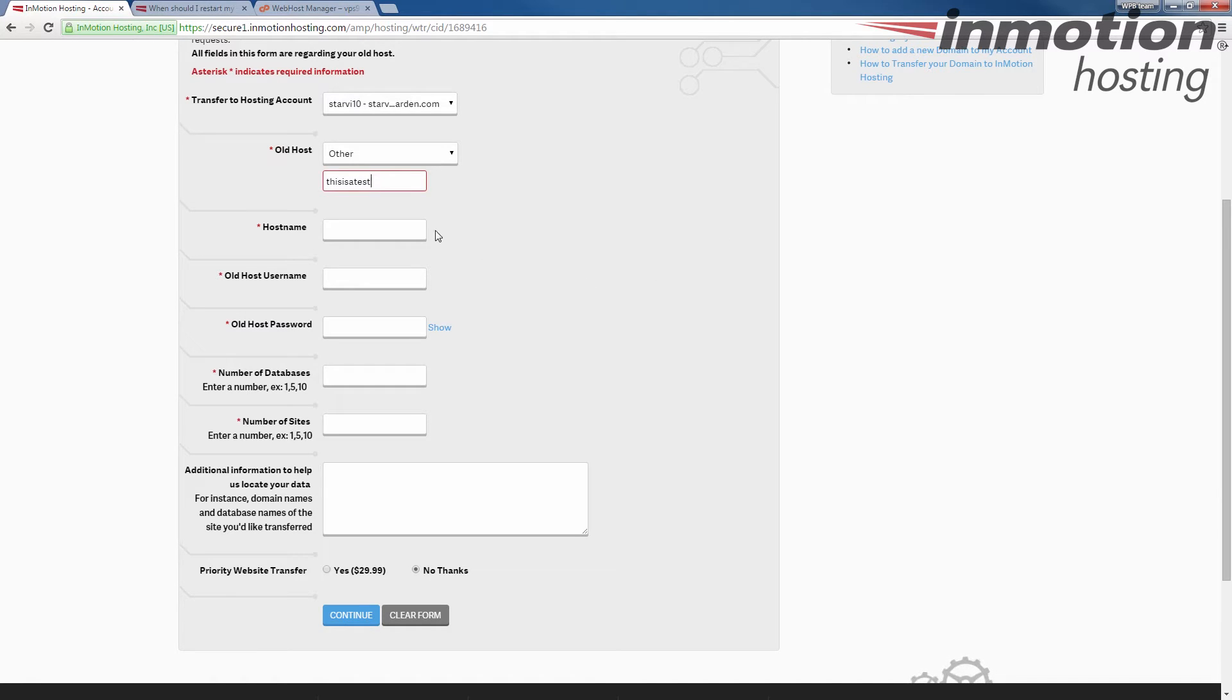And then for the host name, you should enter your IP address or the website name for your account.